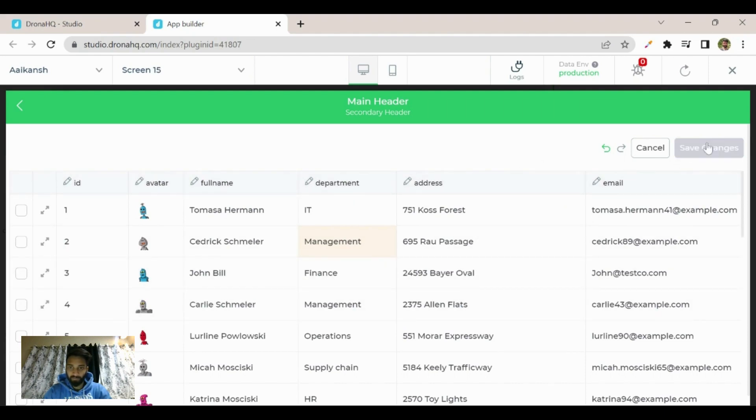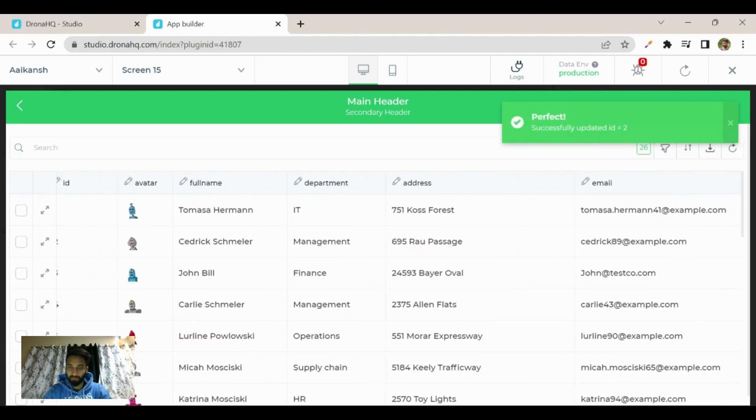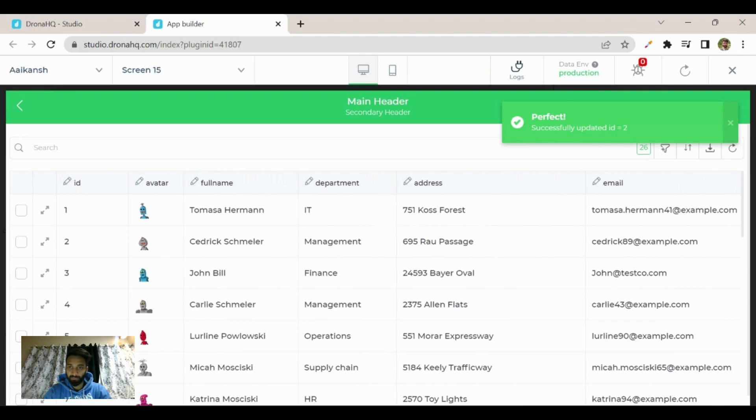Once you click on save changes, you can see the toast here: updated ID equal to two.